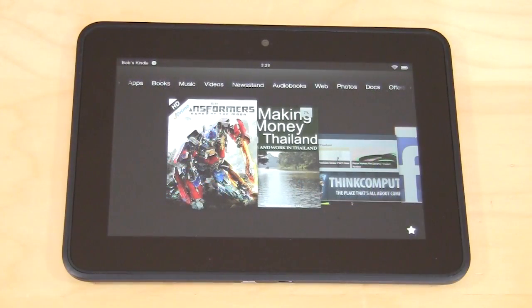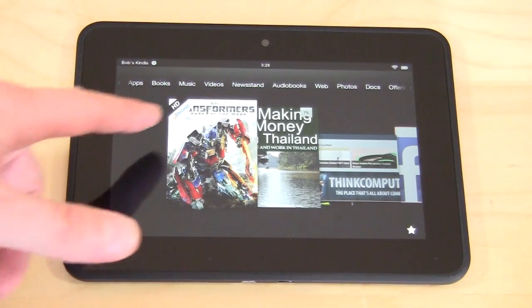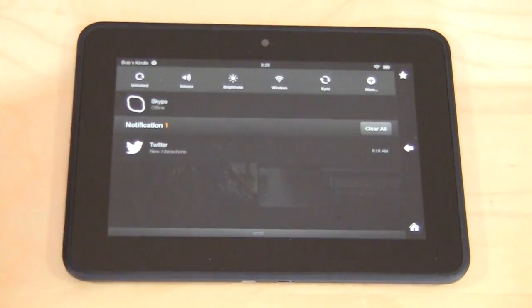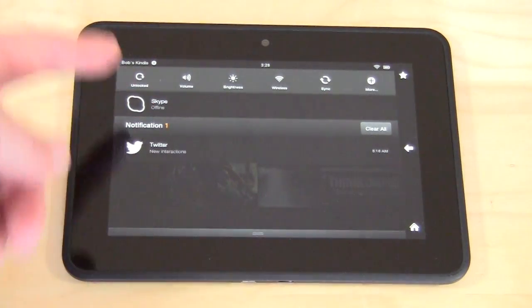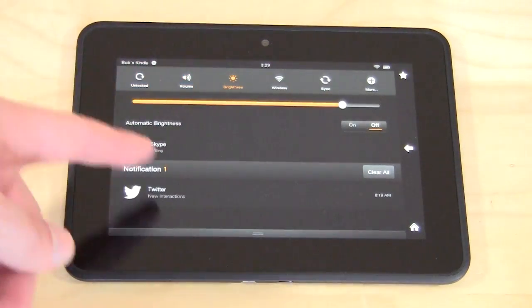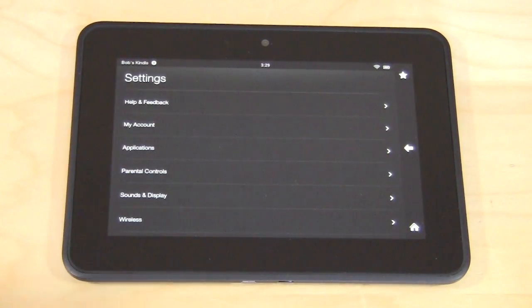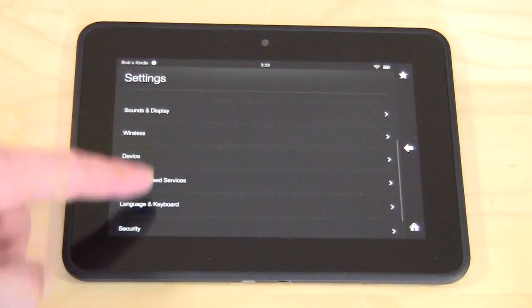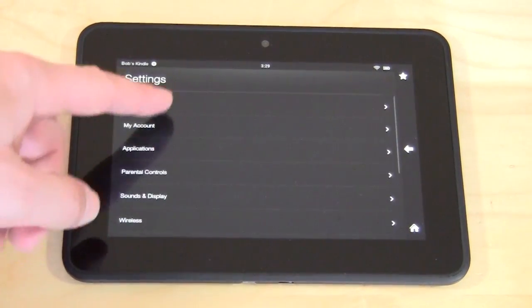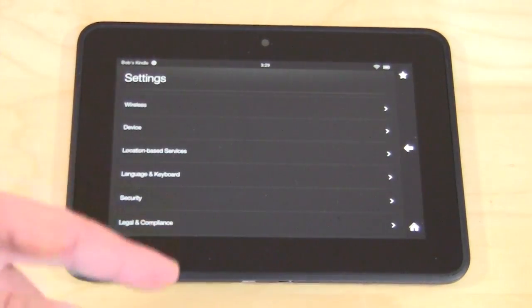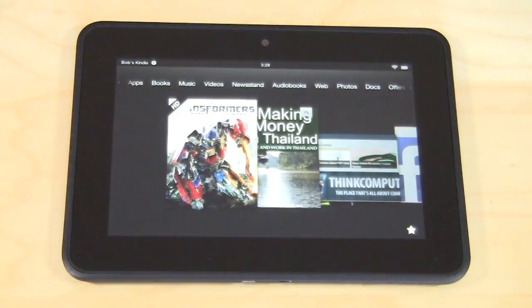If you want to make any changes to the device's settings — change WiFi, change brightness and all that — all you have to do is swipe down and you're going to have all of your notifications right here, along with different settings like volume and brightness. Not everything is in here, so you can click on 'More' and that's going to bring you into all of your different settings for everything in the tablet. Really easy to get to. When you're done, you can just hit Home and you're back to the main screen.